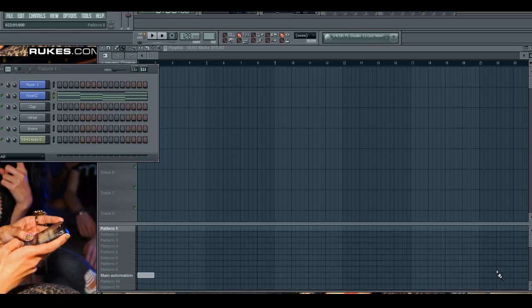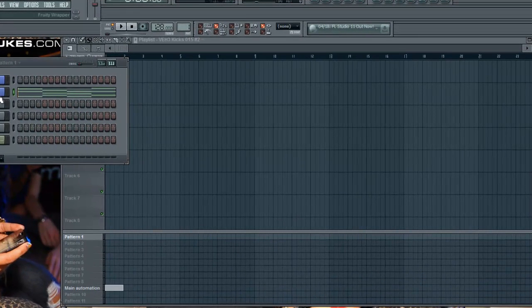Hey, what's up everybody? Nat Onyx here with your quick one-minute EDM tip of the day.